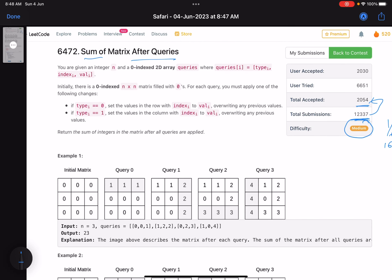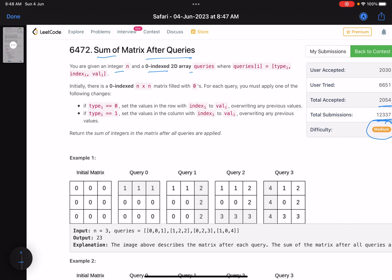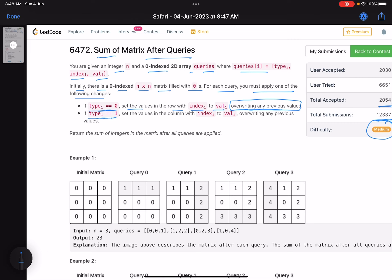The problem name is 'Sum of Matrix After Queries'. You are given an integer n and a zero-indexed 2D array of queries, where queries[i] equals [type_i, index_i, val_i]. Initially there is a zero-indexed n×n matrix filled with zeros. For each query, if type equals 0, set all values in the row at index i to val, overwriting any previous value. If type equals 1, set all values in the column at index i to val, overwriting any previous values. Return the sum of integers in the matrix after all queries are applied.